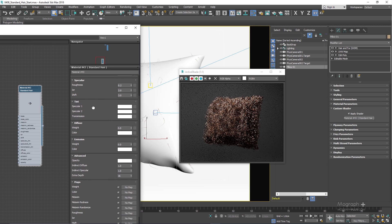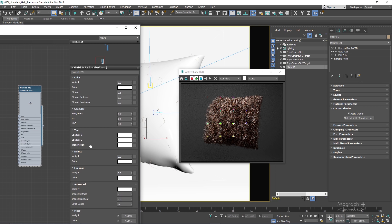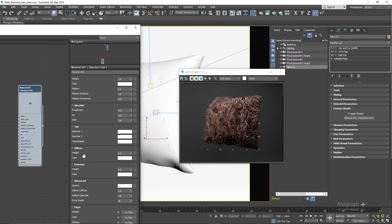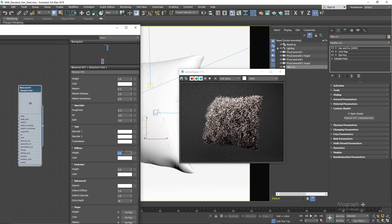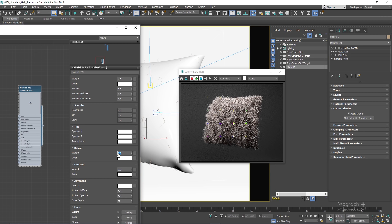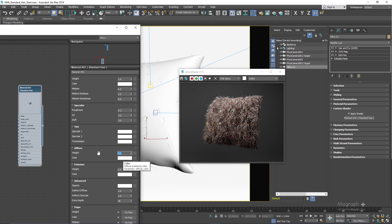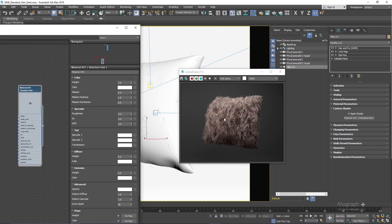The rest of the parameters — specular 1, specular 2, and transmission — are self-explanatory. These values are normally adjusted and controlled based on the melanin value you specify and should stay white to achieve a realistic hair look. The diffuse section should normally stay at 0 for realistic hair, but if you want to simulate dirty or damaged hair you can increase the diffuse weight — at about 0.2 you start to get that damaged, dirty look.